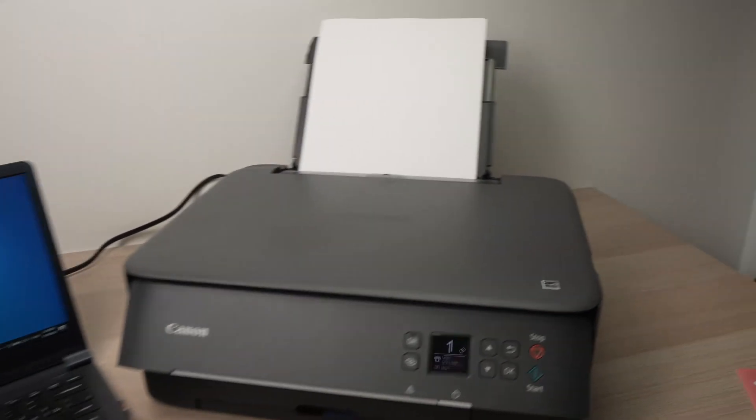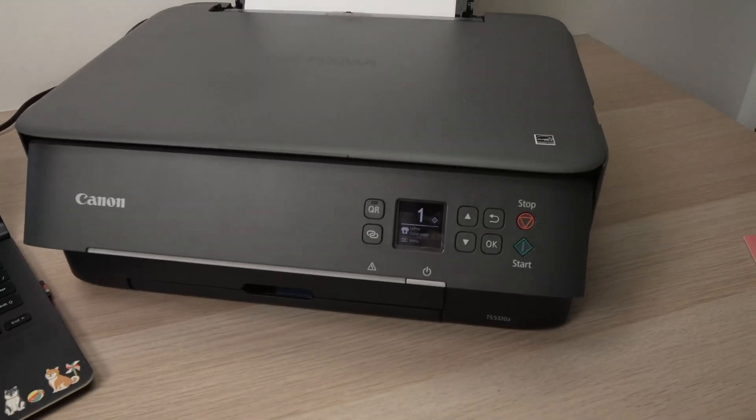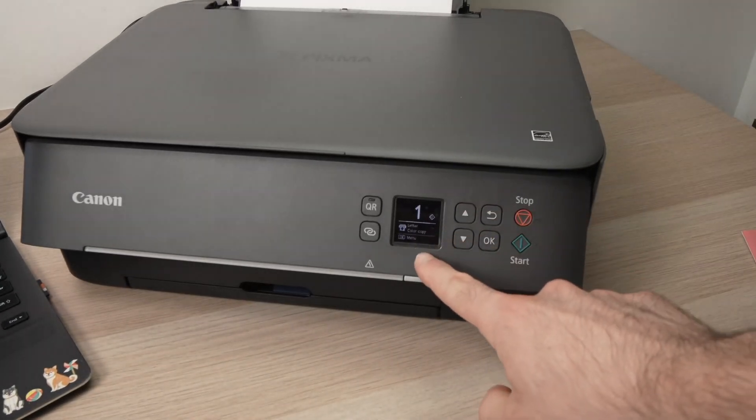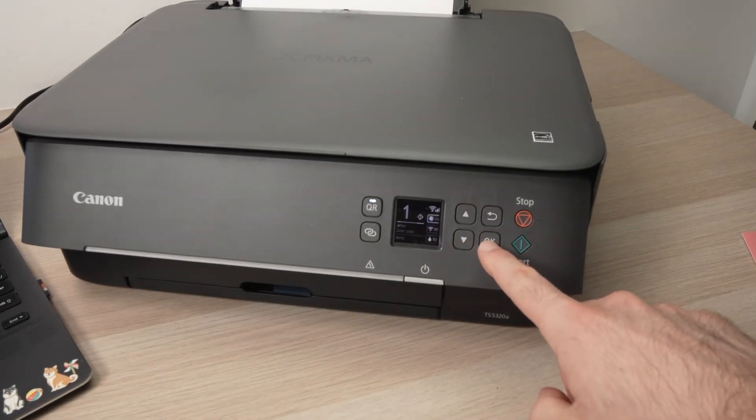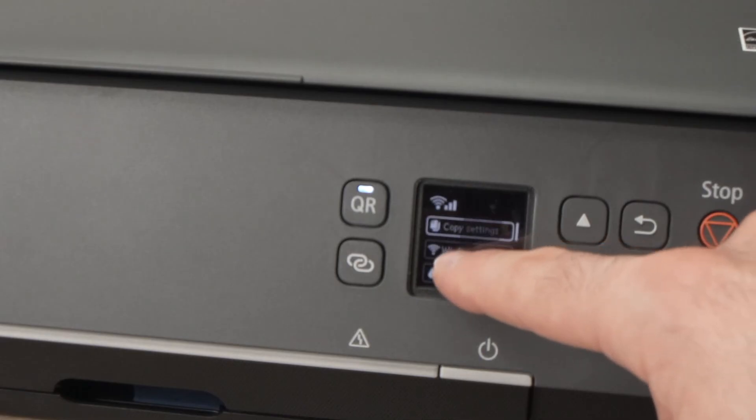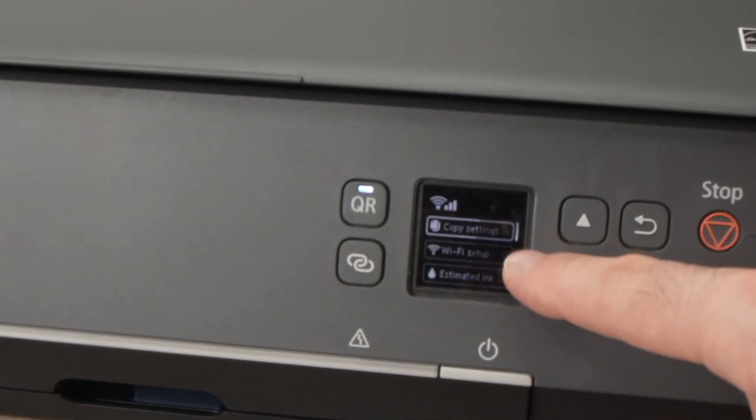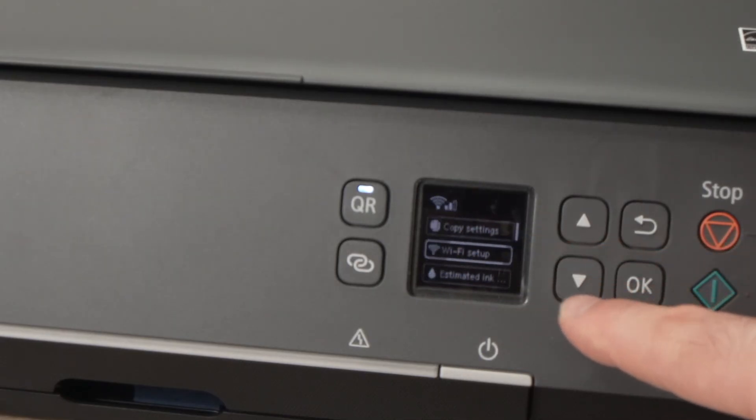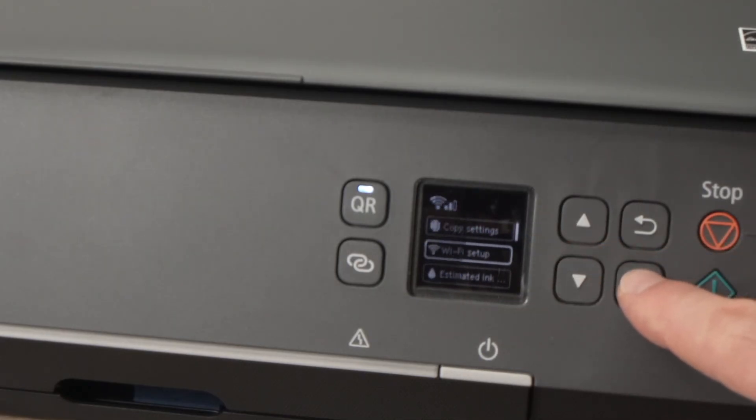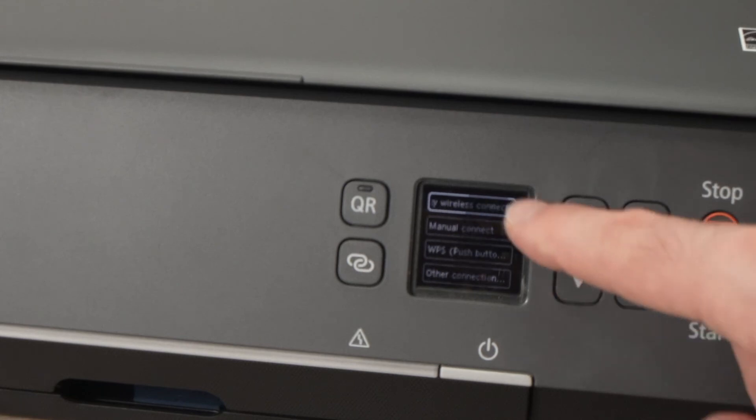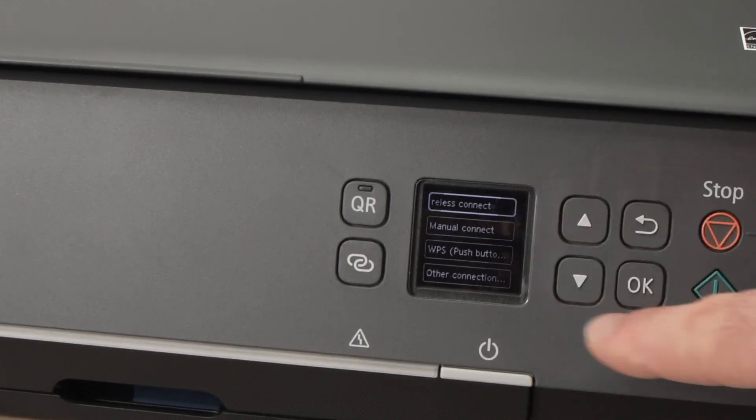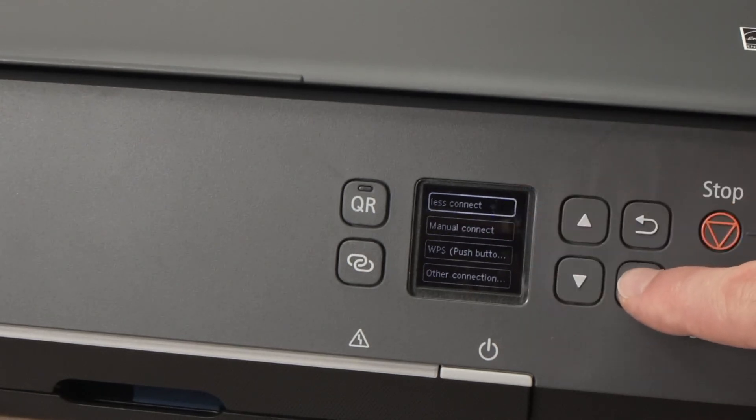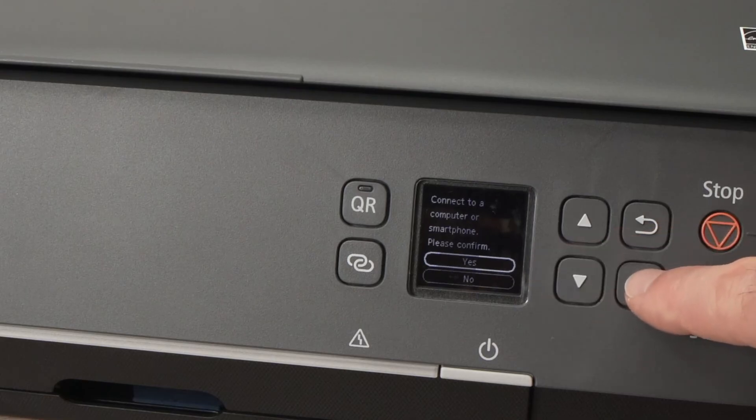First thing you need to do is go on your Canon printer. This is the screen, you're going to press OK, then you're going to go down until you see Wi-Fi setup, go down with this arrow and then press OK. Then you're going to select the first option, press OK, press OK again.